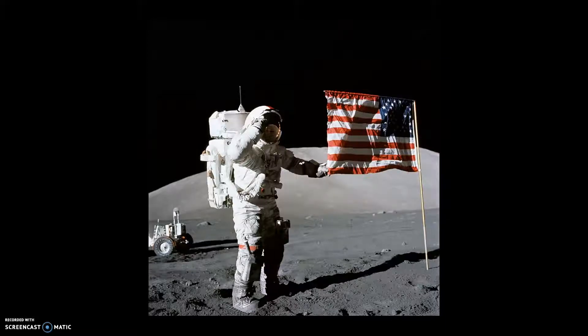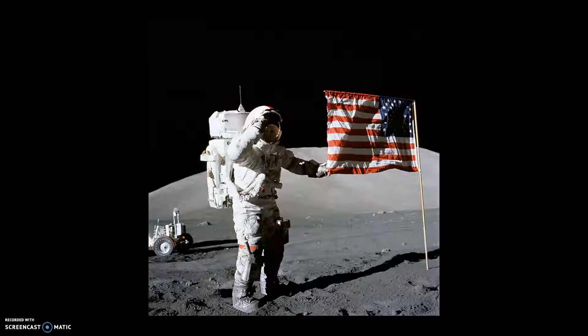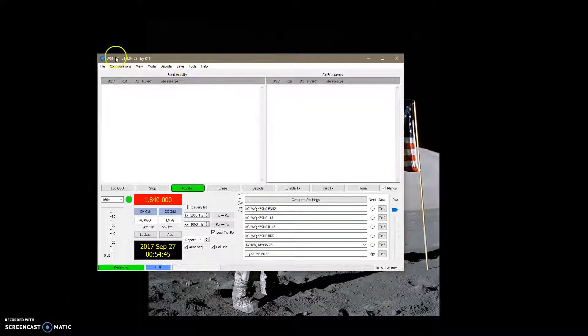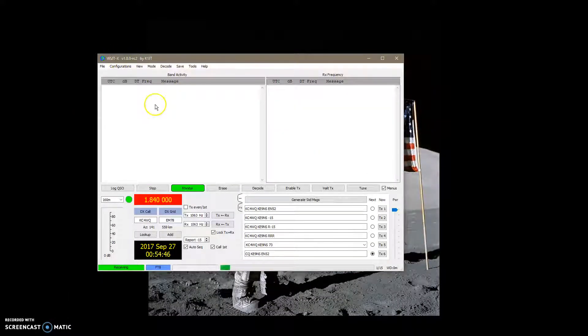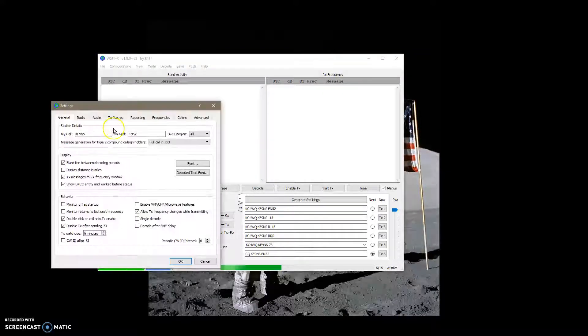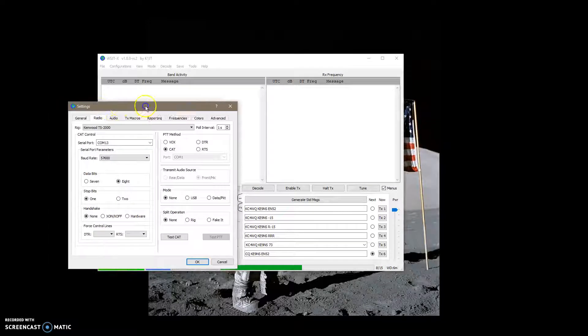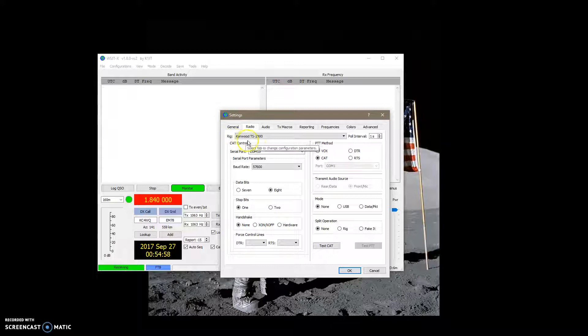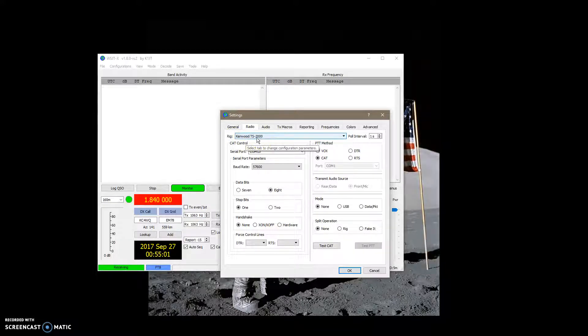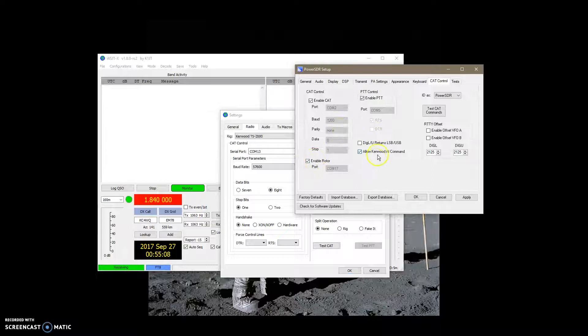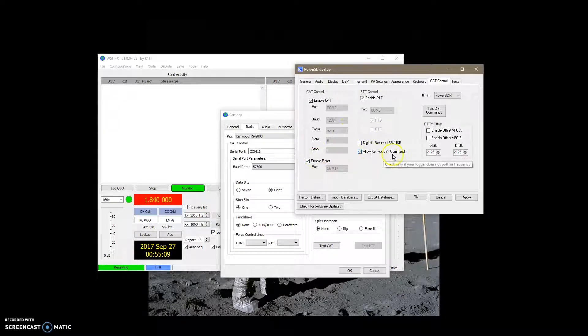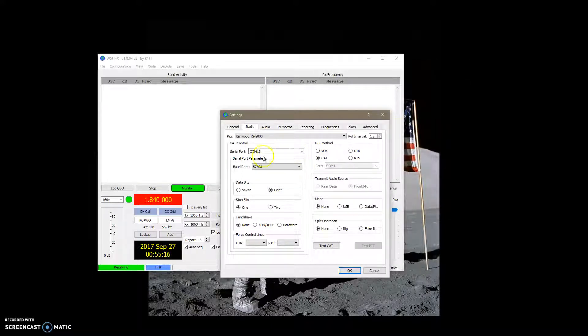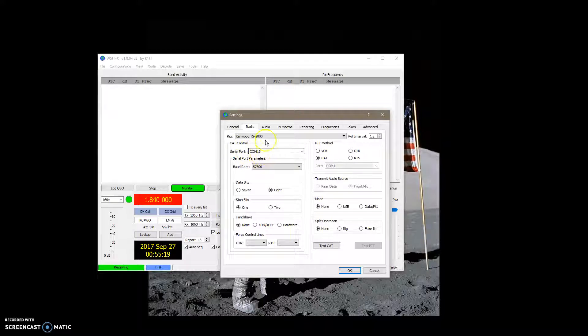And then you can run programs that need the cat, like WSJT, right here. WSJT-X, and I'm running FT8 mode, and you can open up settings and radio. And sometimes you can find the PC programs that have PowerSDR as a setting for a rig. In this case, I'm using Kenwood TS2000, because in the PowerSDR setup, there's a allow Kenwood commands for programs that don't fully support PowerSDR. They'll support the Kenwood commands. So, I'm using Serial Port COM13 for this WSJT.